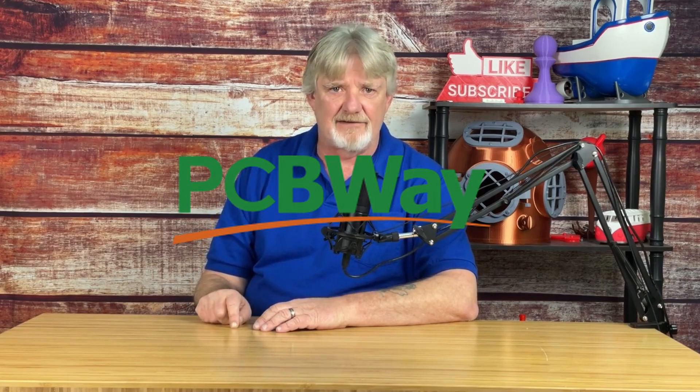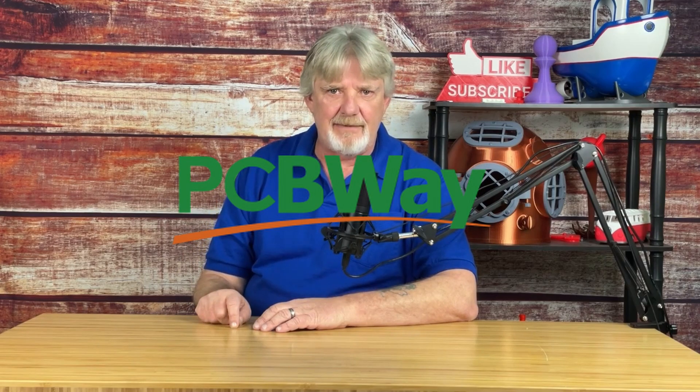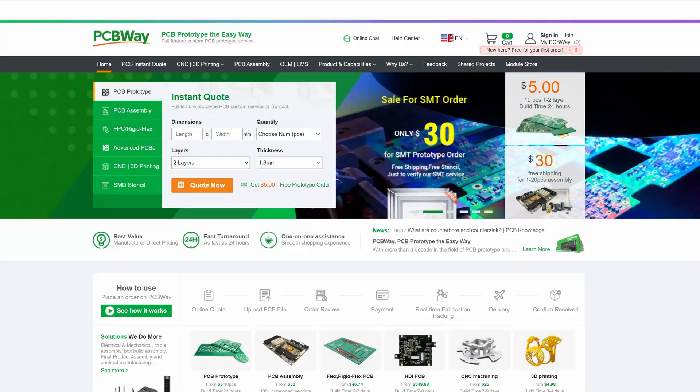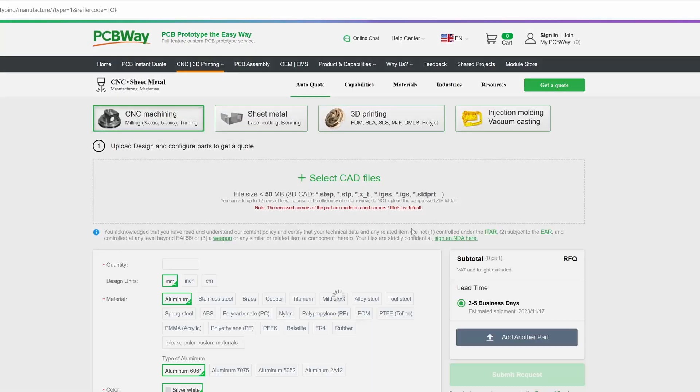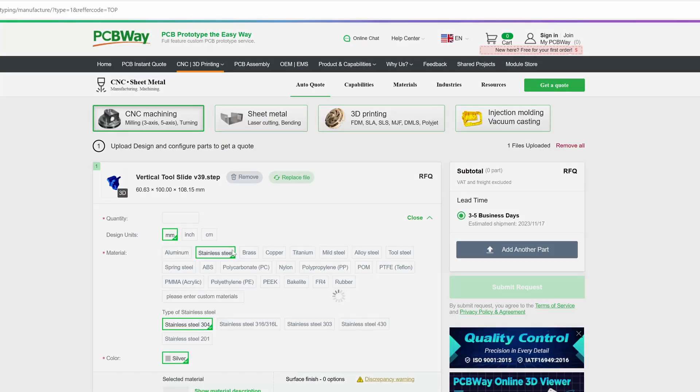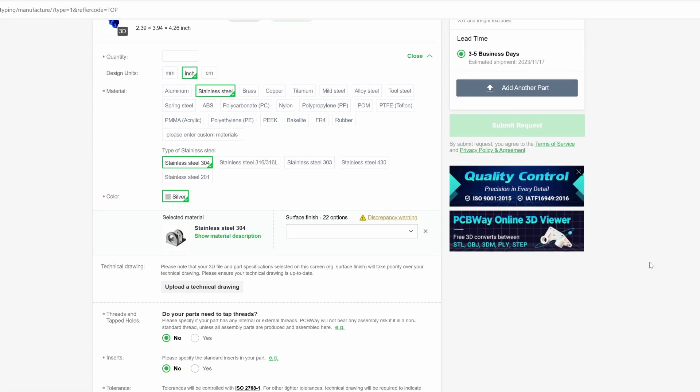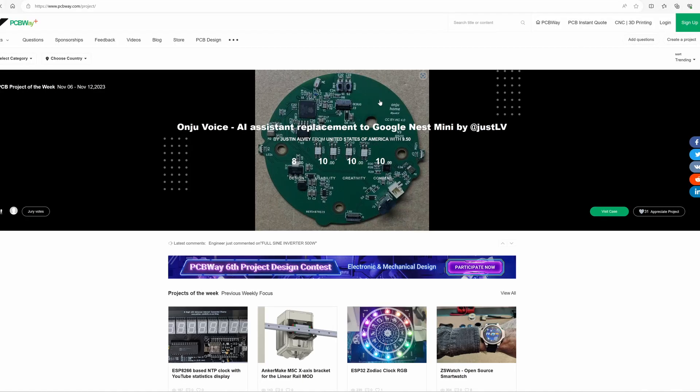This video is sponsored by PCBWay. PCBWay is more than printed circuit boards and assemblies. They also do CNC machining. Just drag and drop your model to their website, select your preferred dimensional units, material type, and finish requirements, along with any special needs you might have. Add more parts if you need or just click submit and get a lightning fast quote. While you're on their website, be sure to check out the shared projects page from other makers just like you and me.